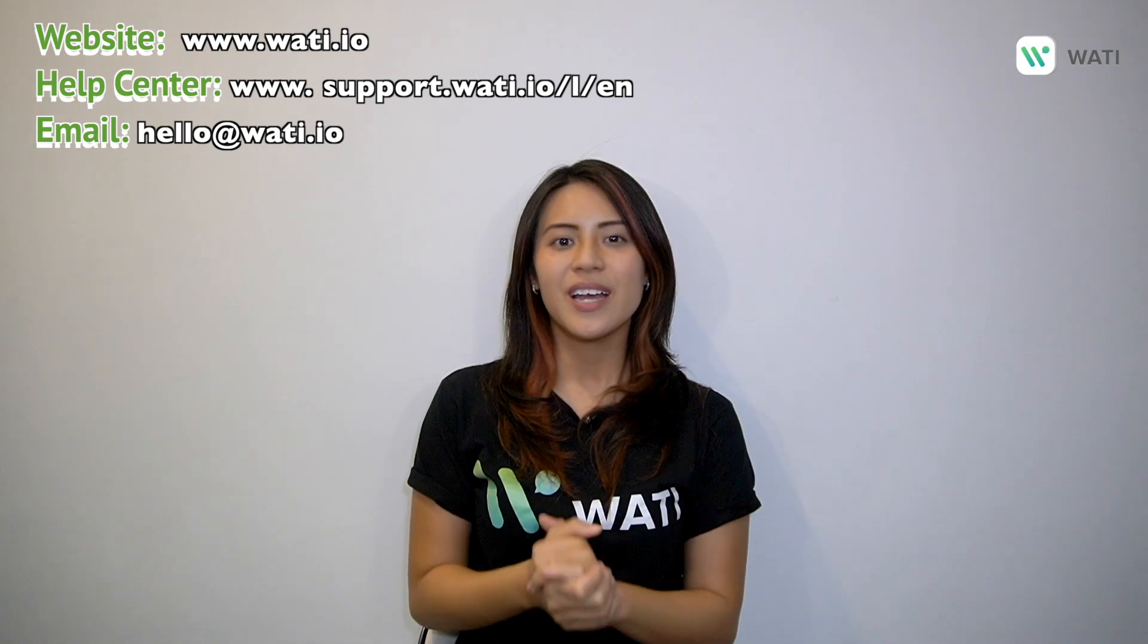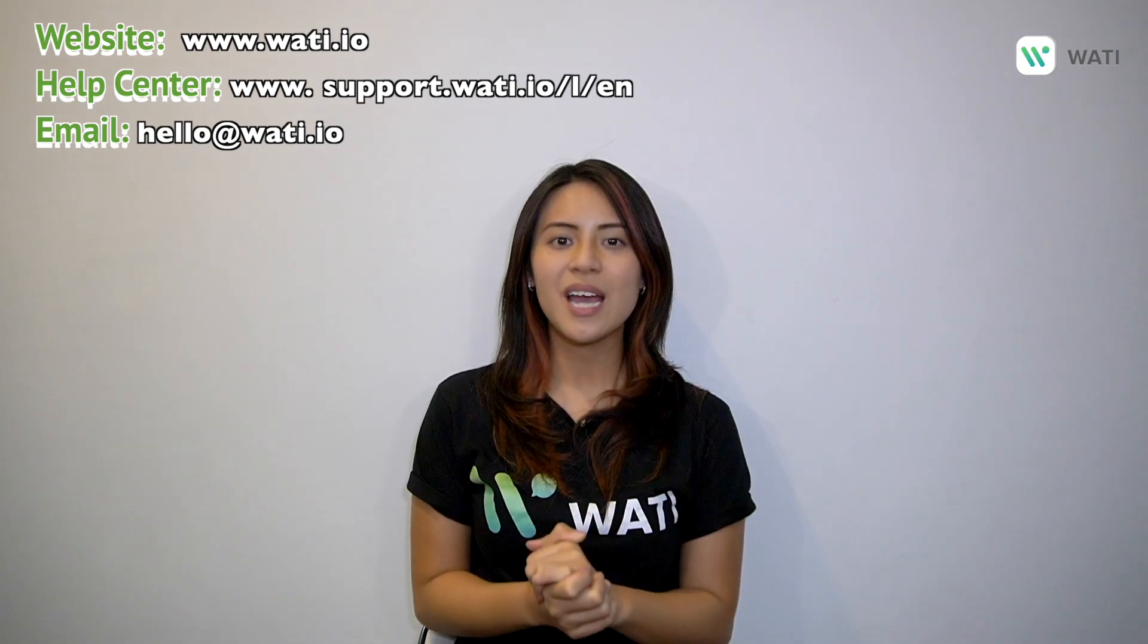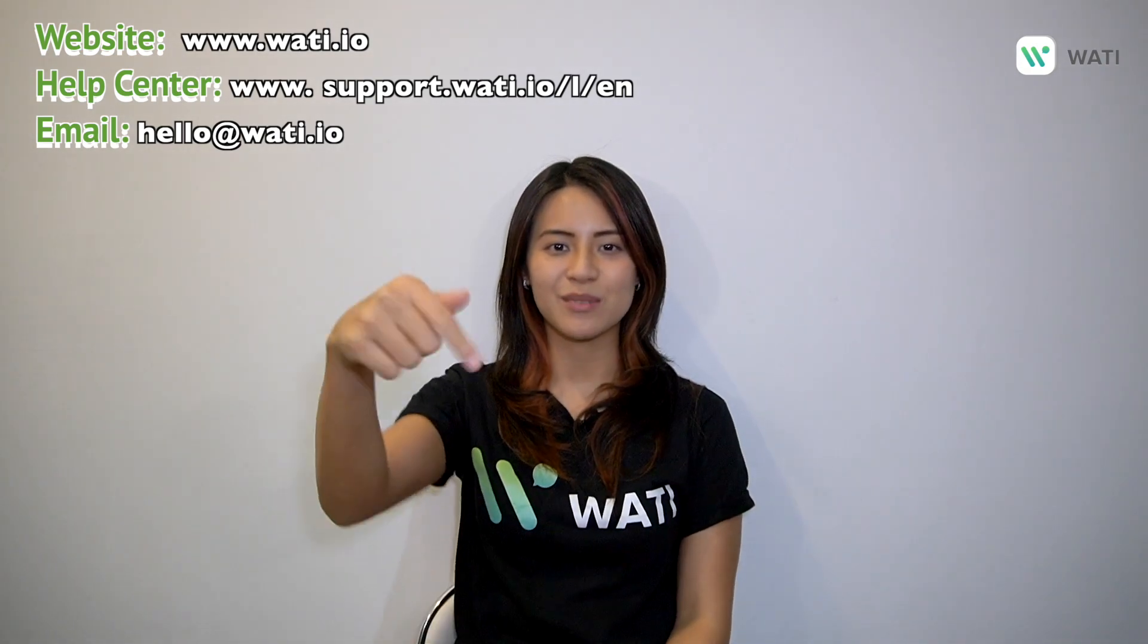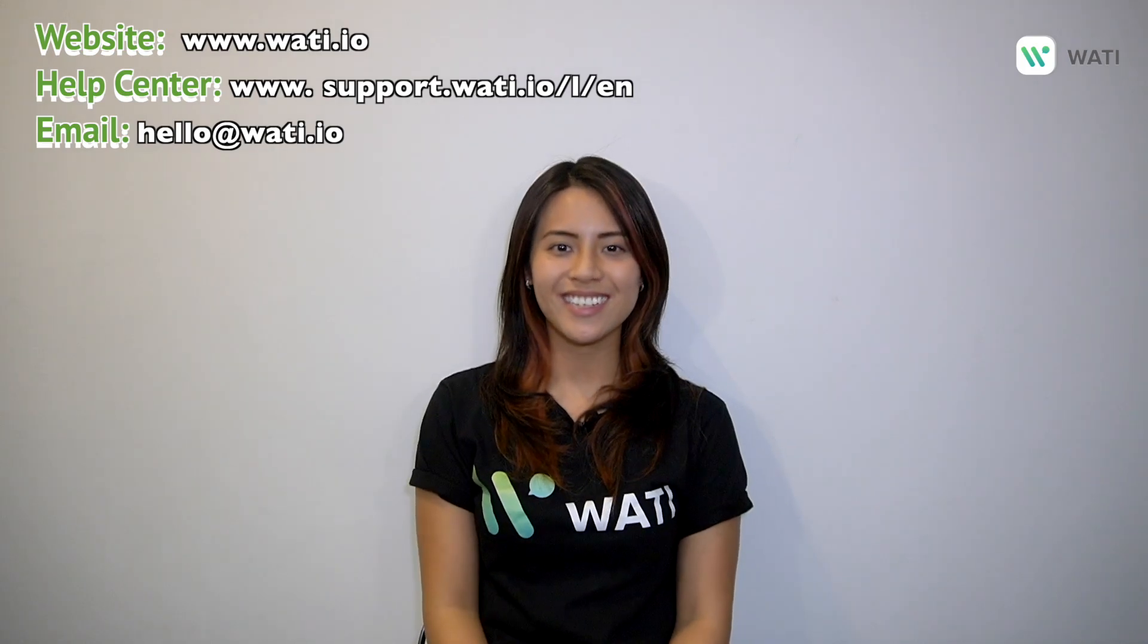I hope you enjoyed this video. If you want more content from Wati, please like and comment below and hit the subscribe button. Thank you.